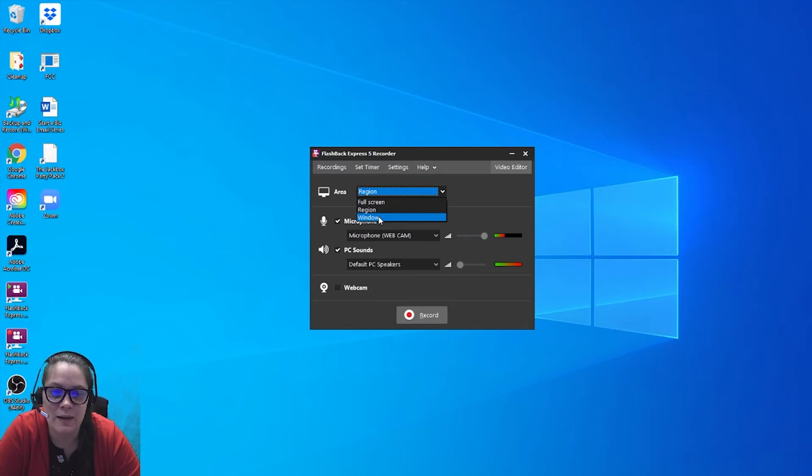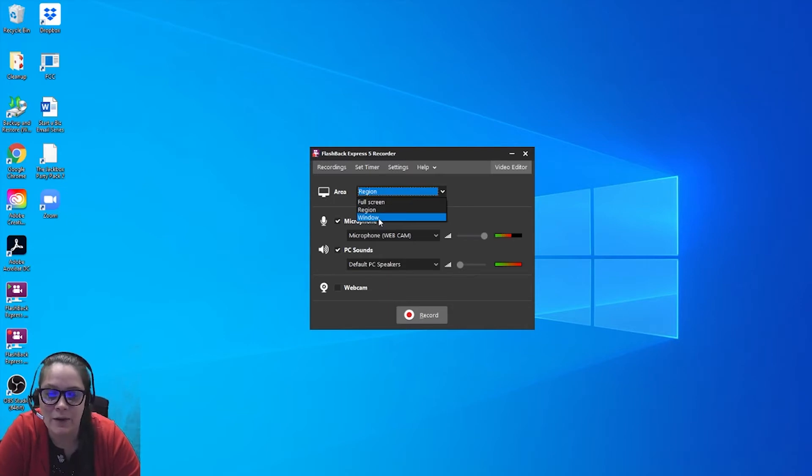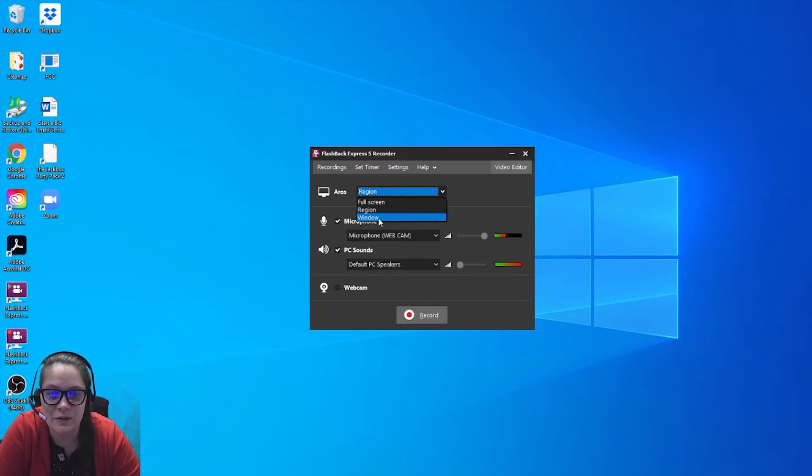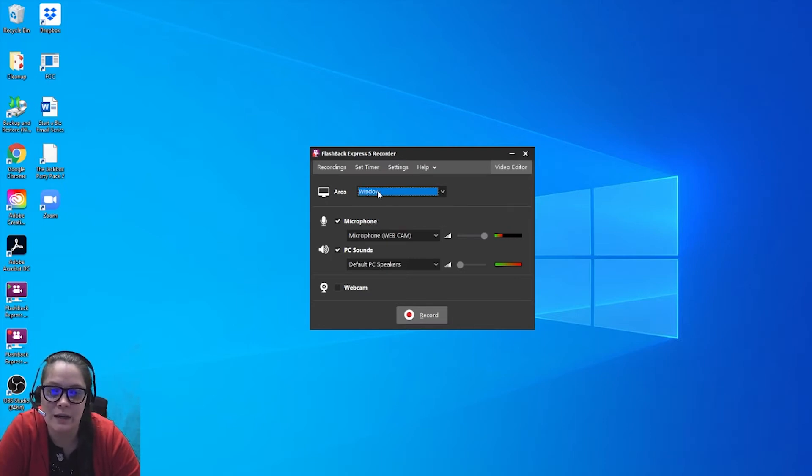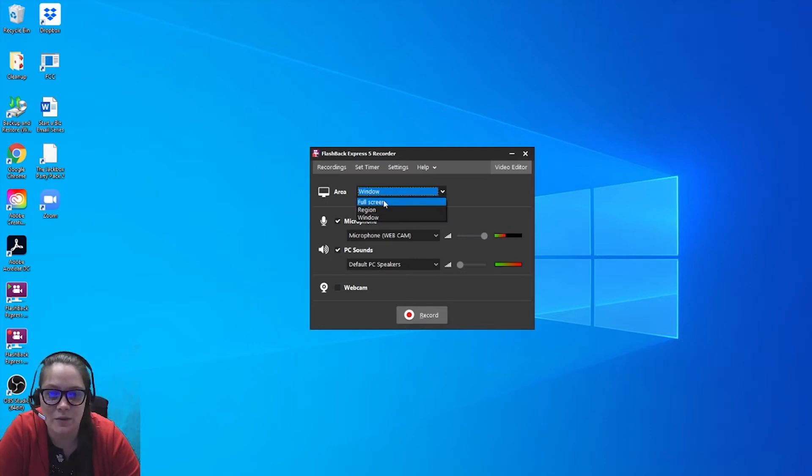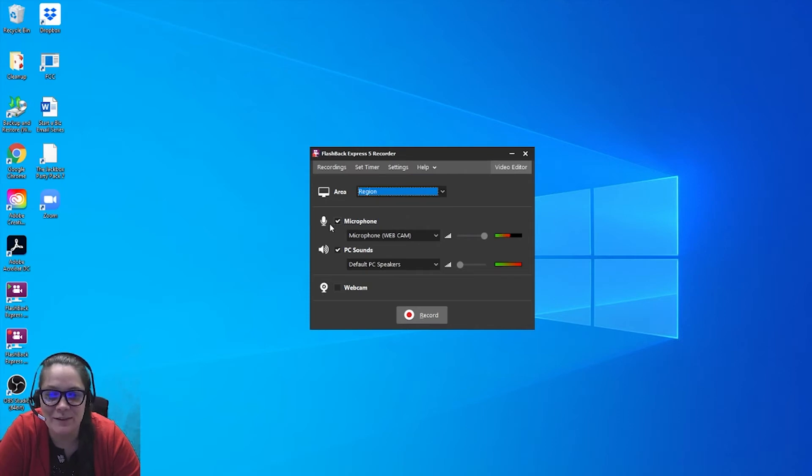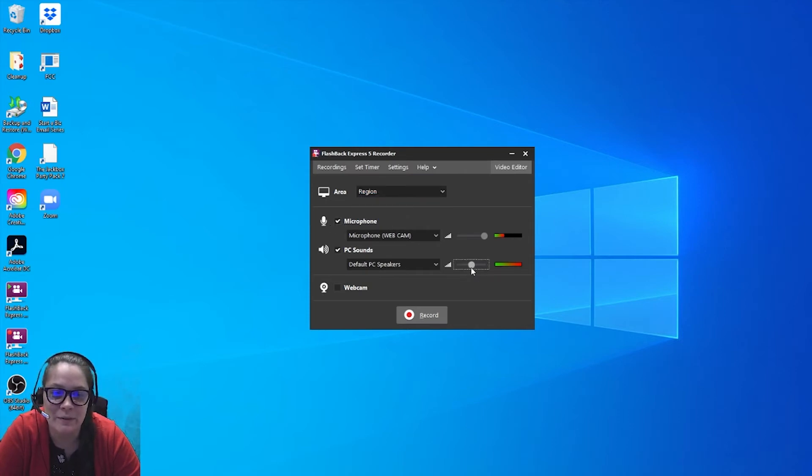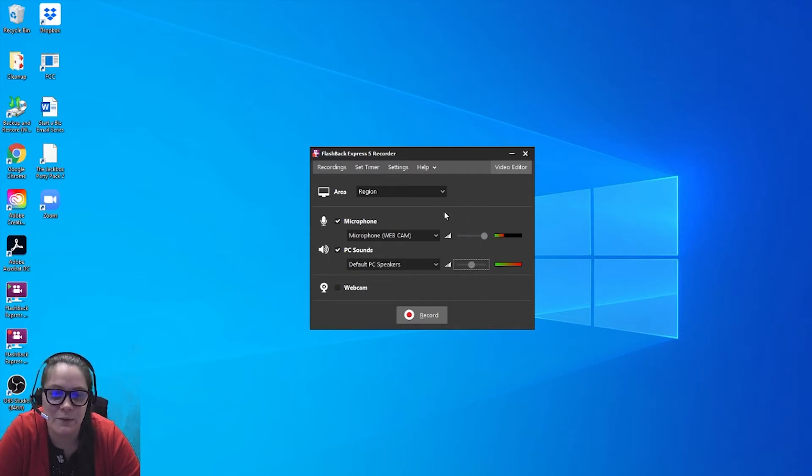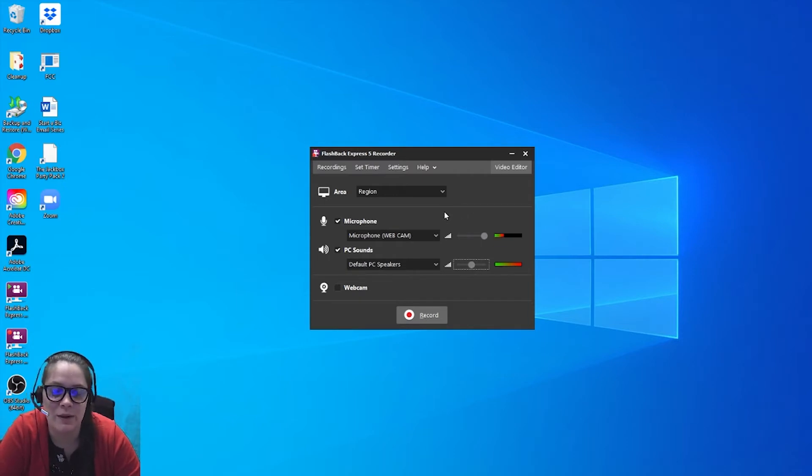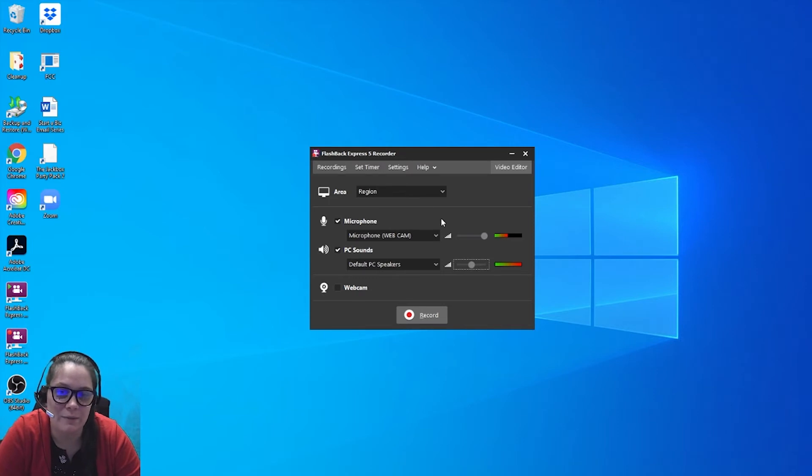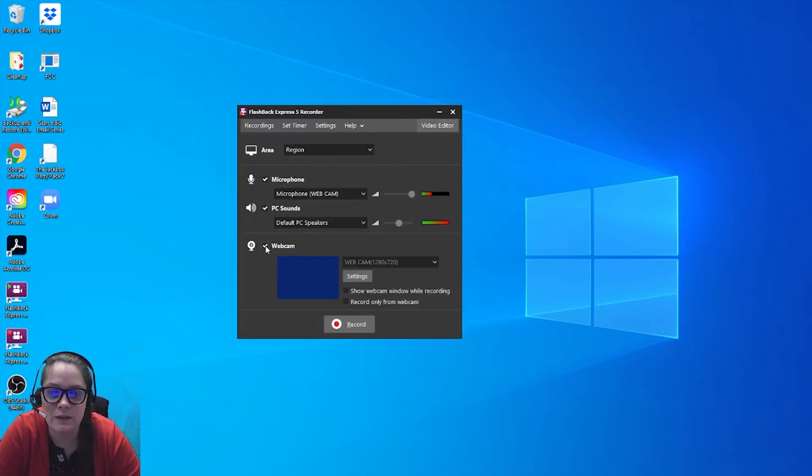And for a window, that would be like if we had that presenting in Canva, we had an audience screen and a presenter screen, you could actually choose just the audience window. So again, that's another way for you to do that. Make sure you have your microphone and usually I'll do PC sounds too. Sometimes I make them a little bit quieter, but I still like to have them because it feels a little more natural when I'm showing people how to do things on my computer.